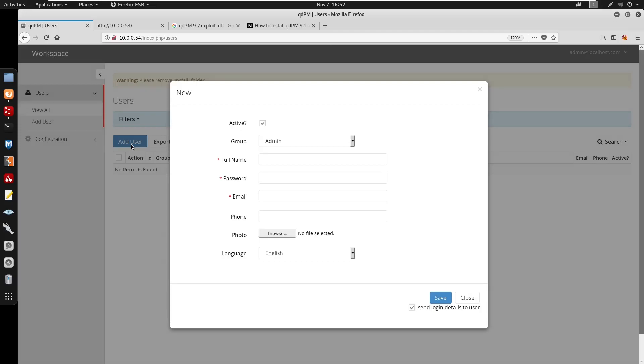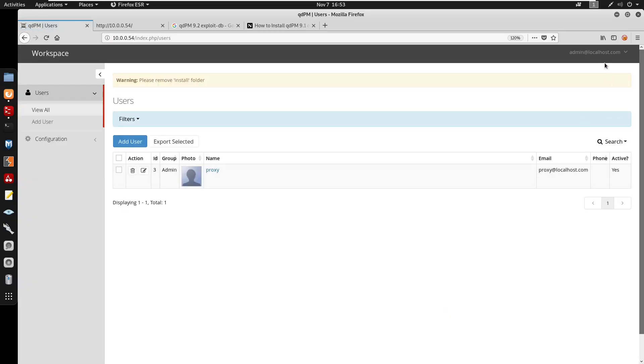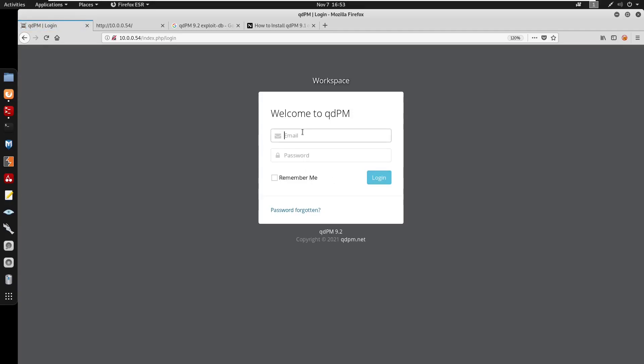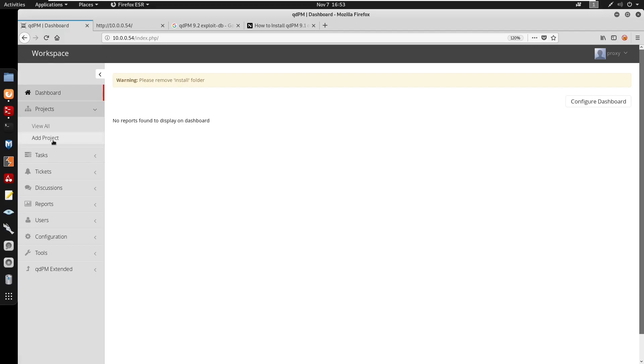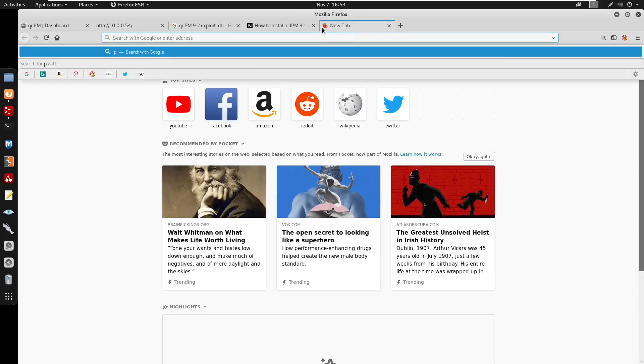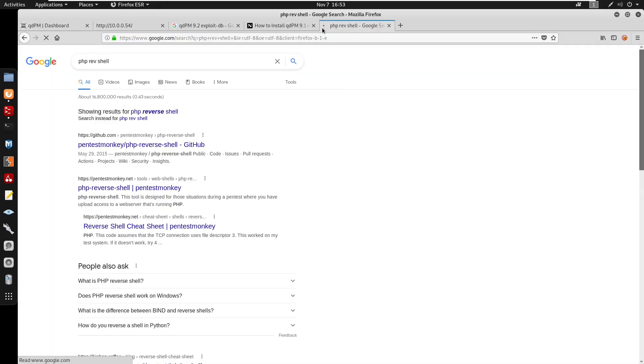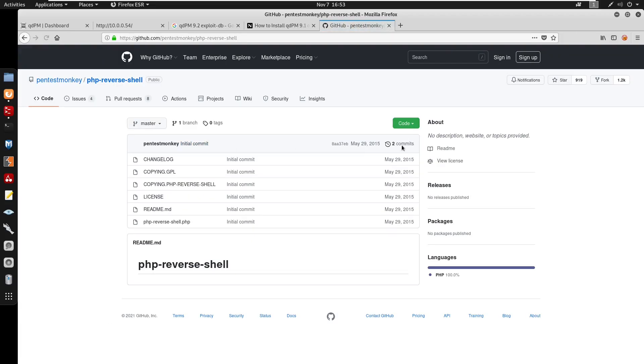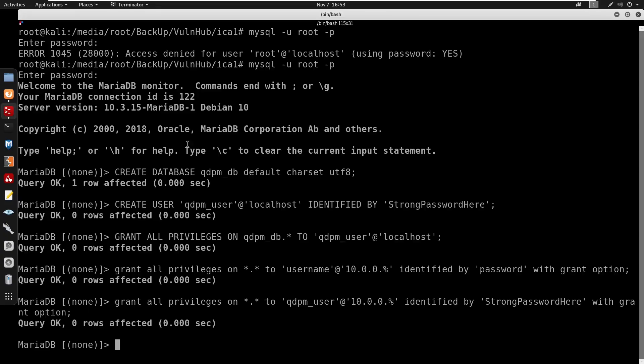I'm going to start by adding a user. I'm just going to put this as proxy. For the password I'll just put pass and I'll put proxy@localhost.com. Save this, we're going to log out. Now we can go to projects, go to add attachment which is going to be our PHP reverse shell. You can go to add project, go to attachments, and now let's get a PHP reverse shell.